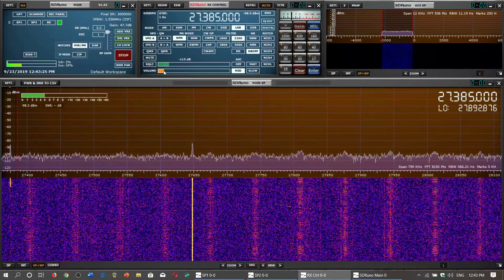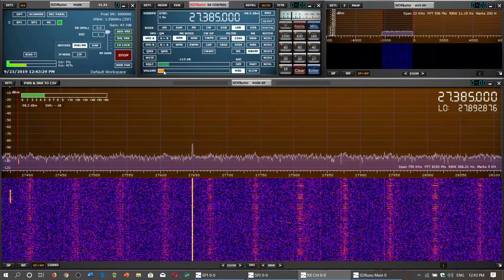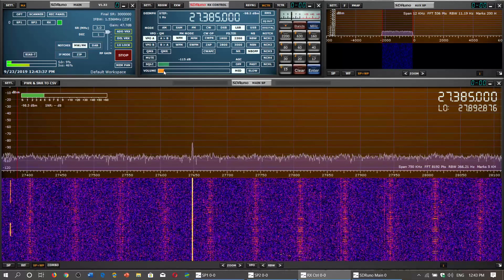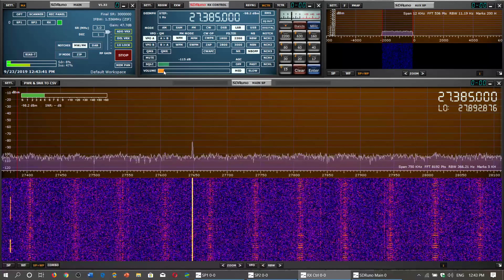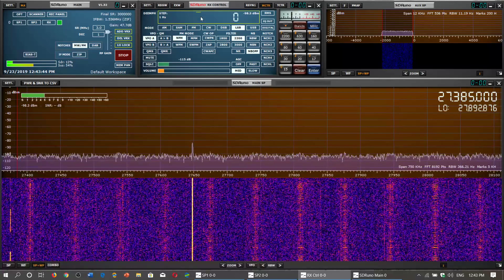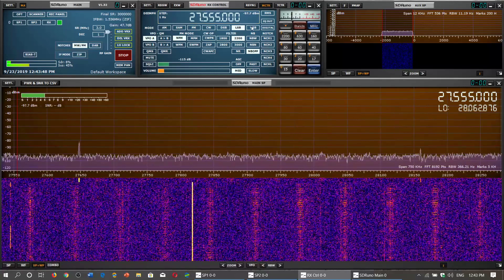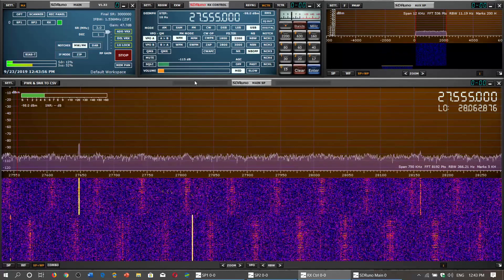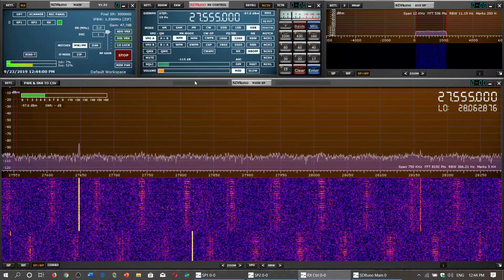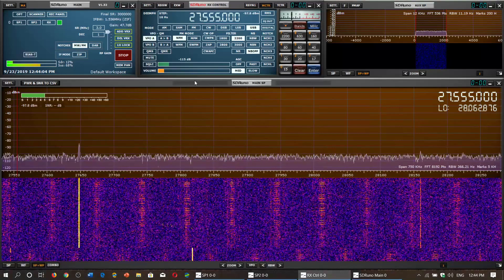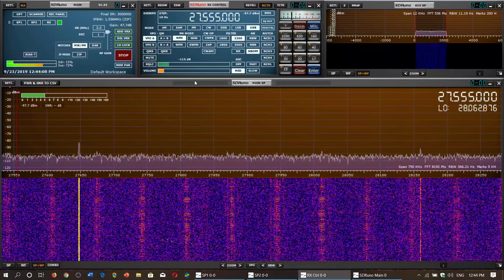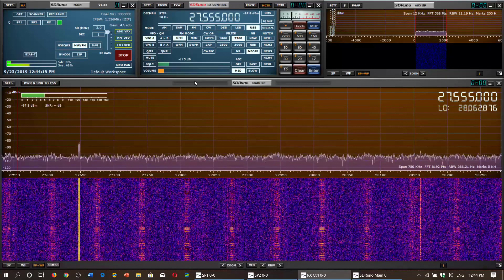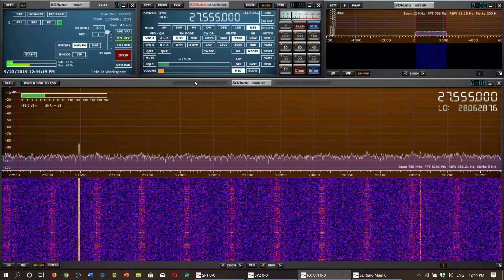These out-of-band operators populate that part of the spectrum when propagation is present, and communicate using it. I have heard signals from all over the world on these frequencies — a lot of Europeans, and a lot of US signals here in Canada. The main frequency to note for propagation is 27.555 MHz upper sideband — this is the out-of-band calling frequency. Stations will call CQ there and say they will be listening on, for example, 27.700 MHz, then move to that frequency.